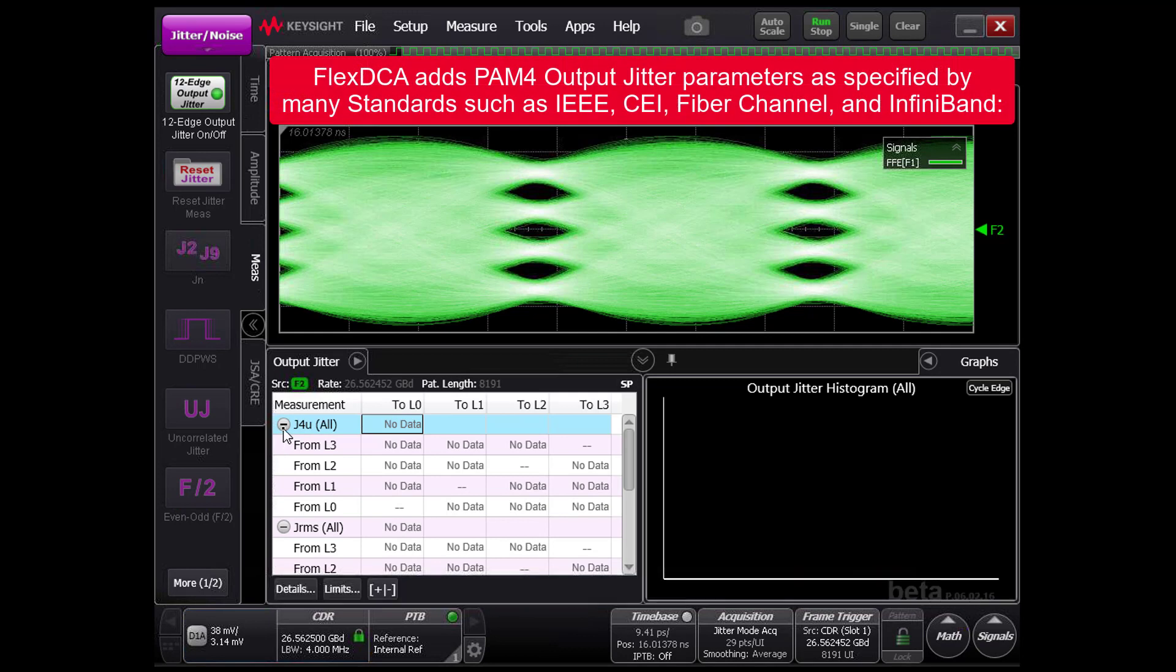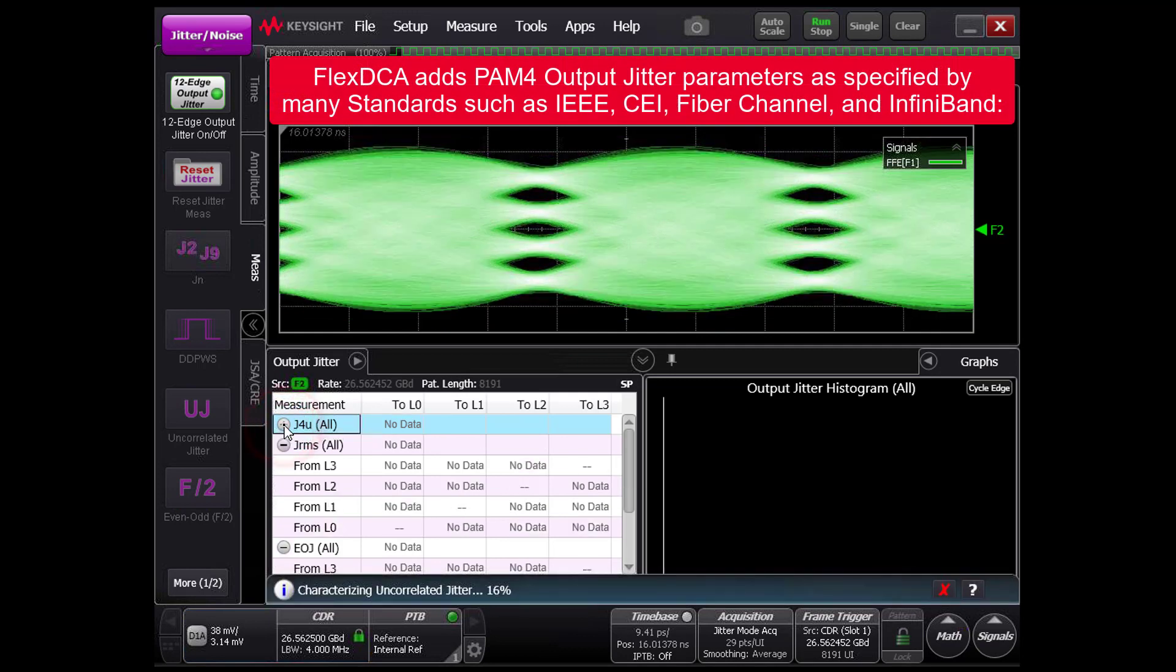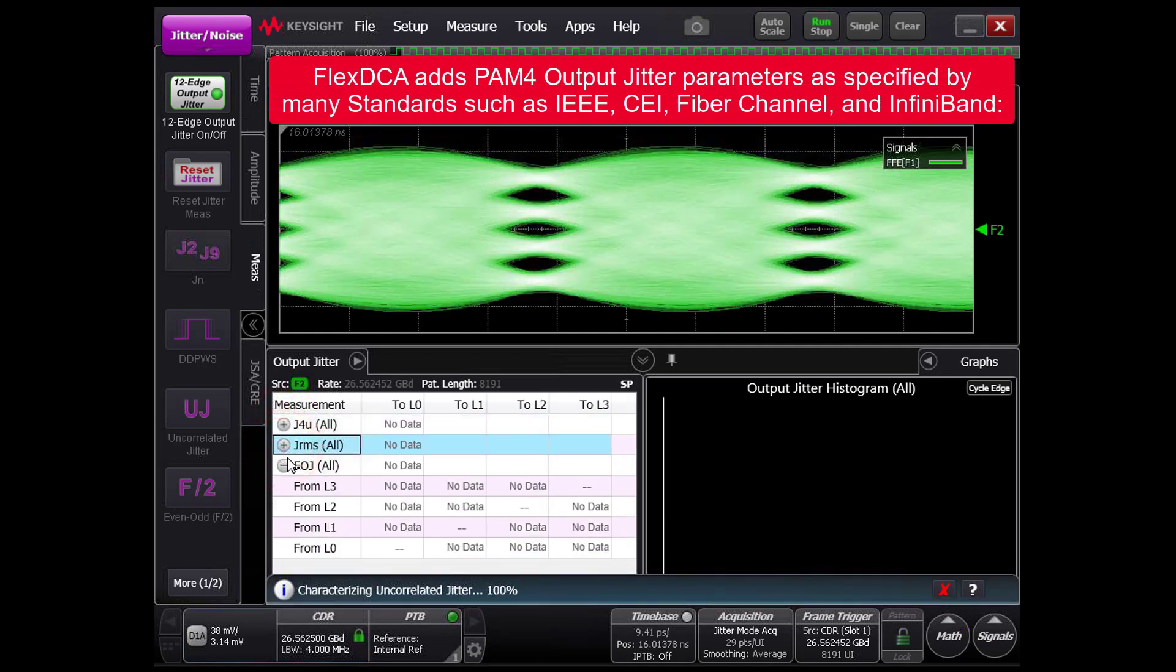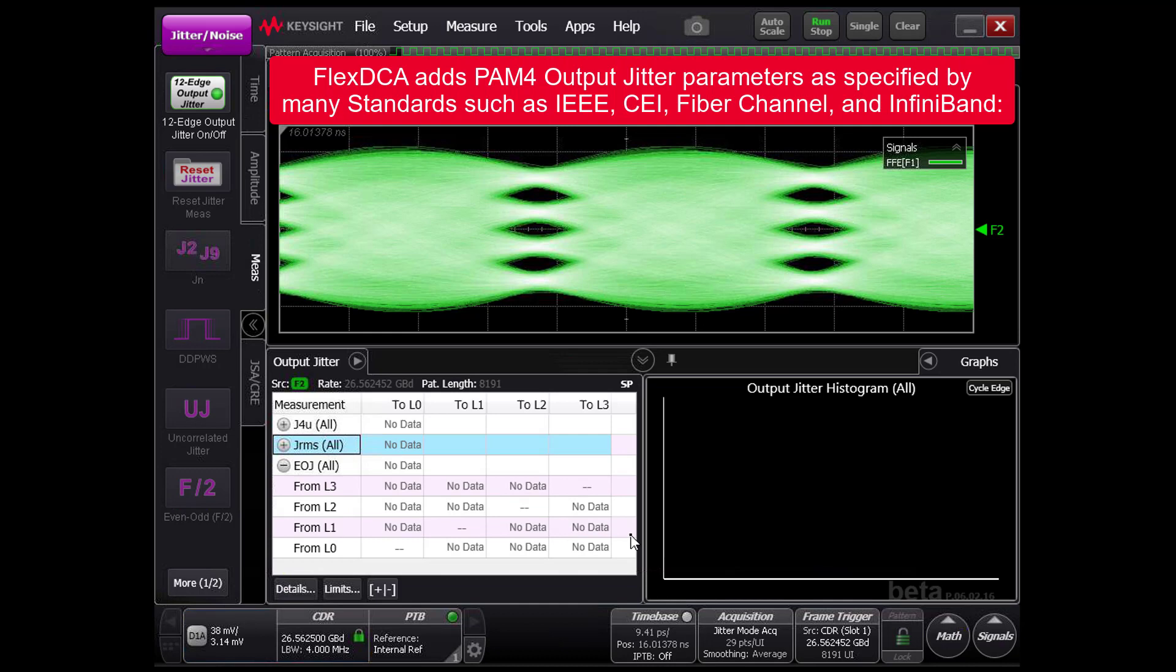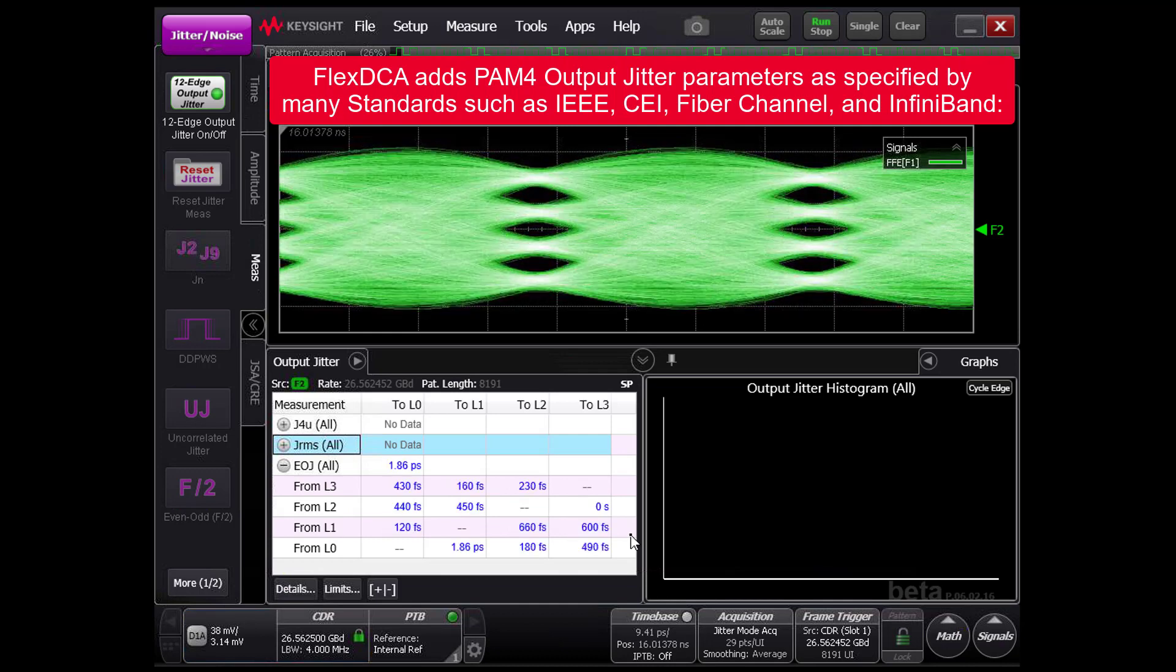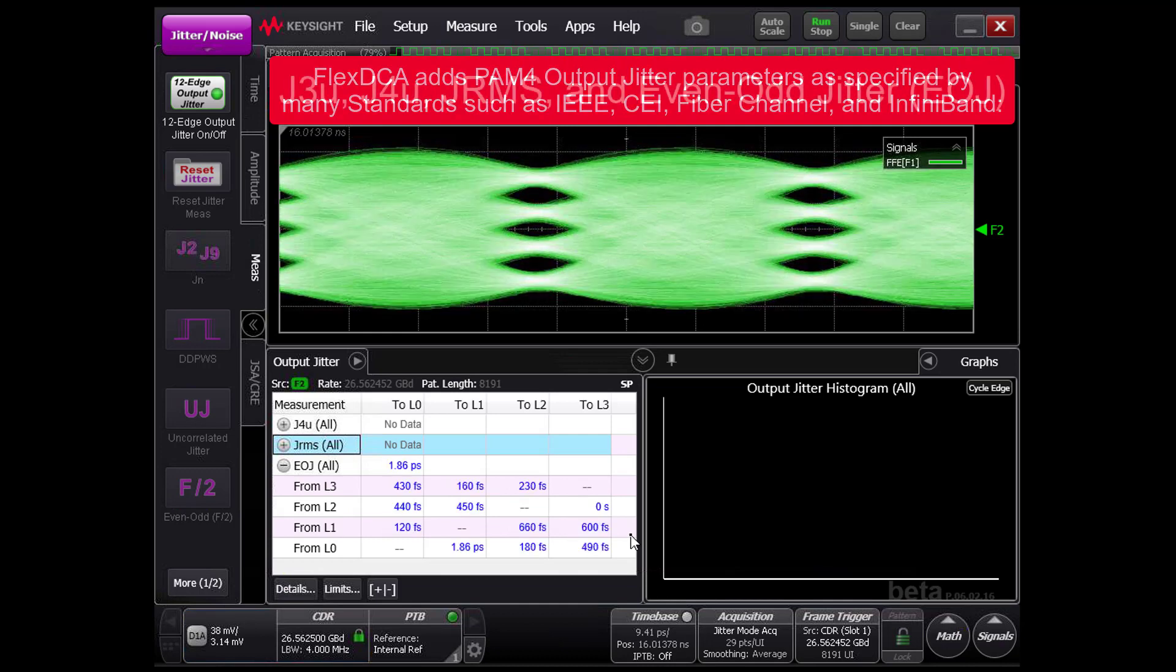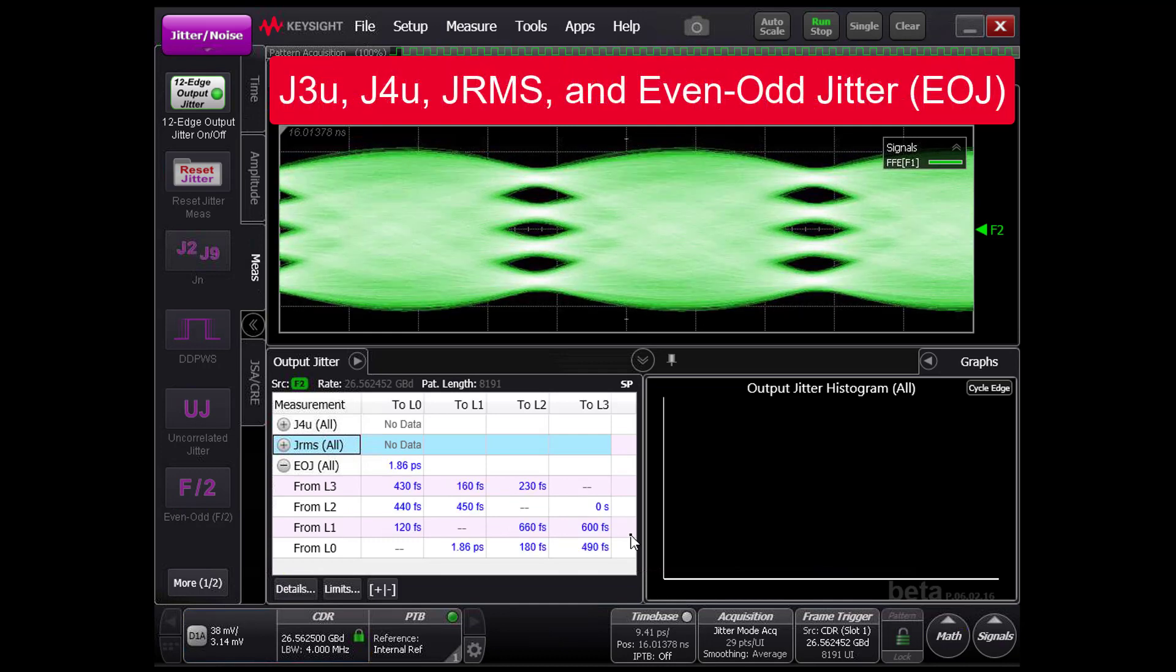With this powerful new hardware, we've been able to do a full jitter breakdown of a degraded PAM4 signal on the N1060A Precision Waveform Analyzer.